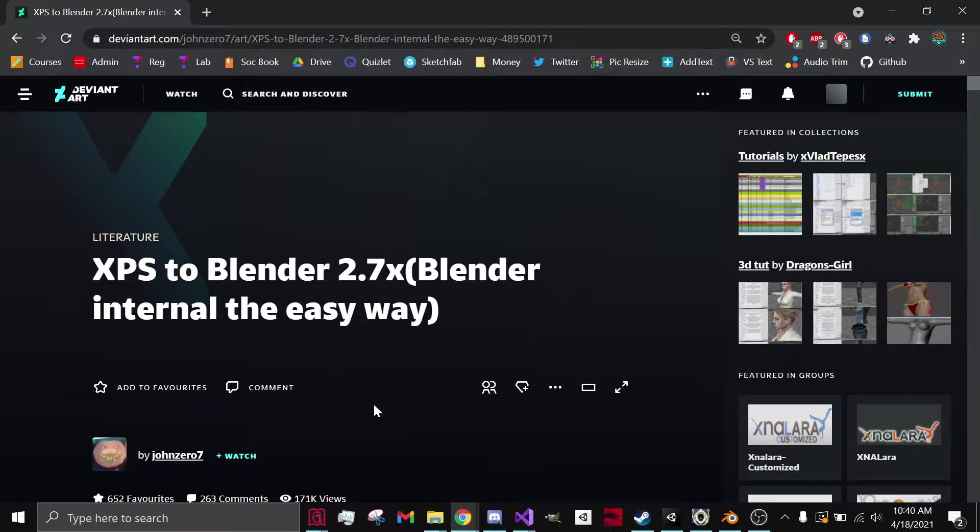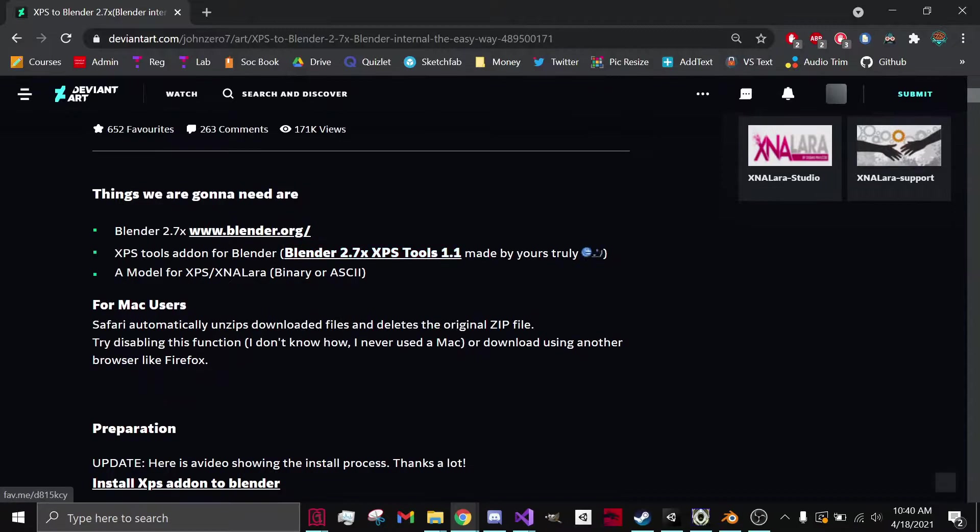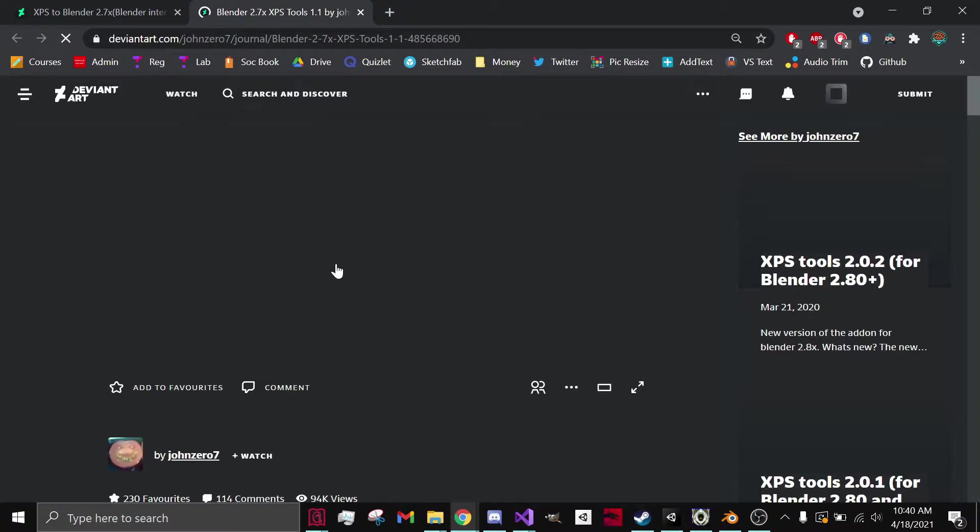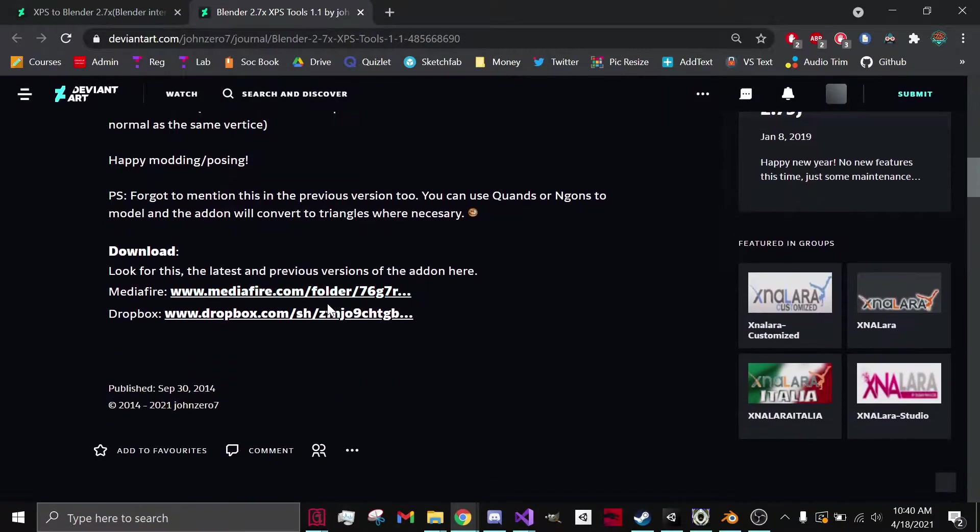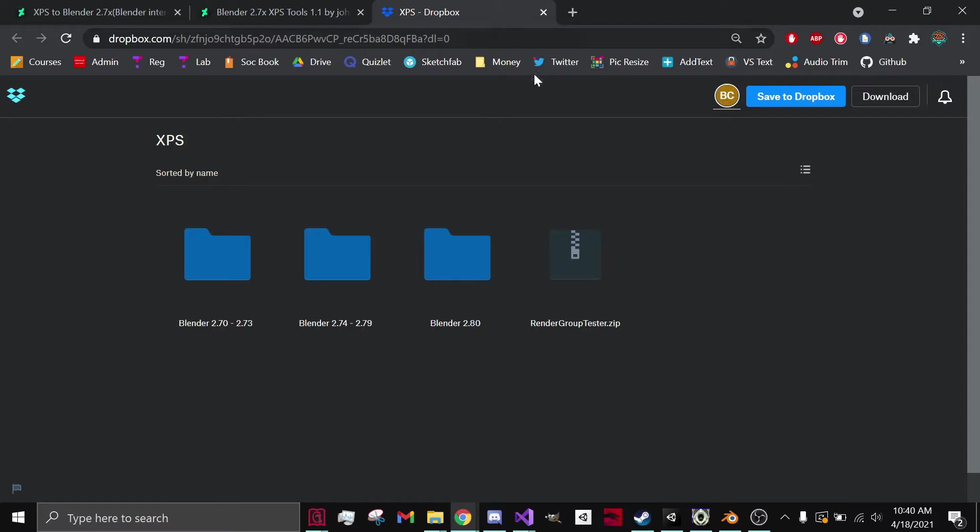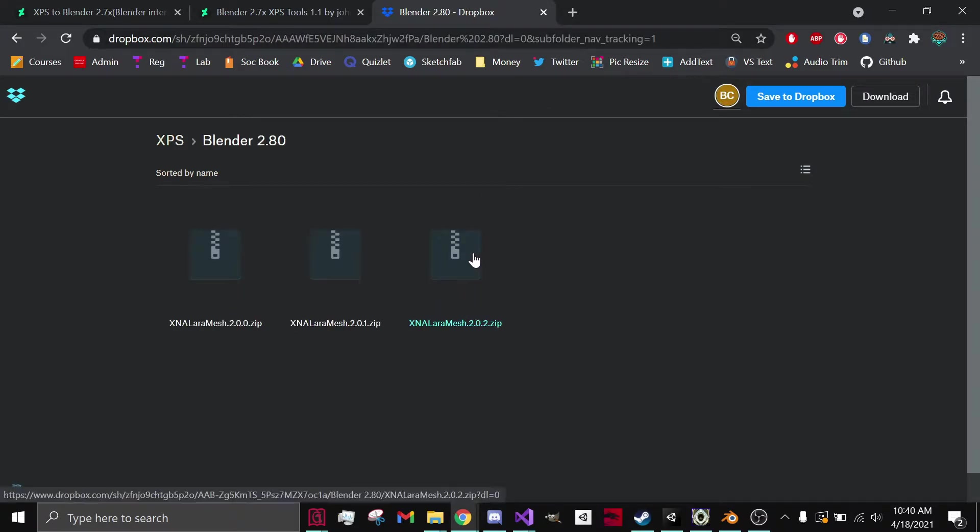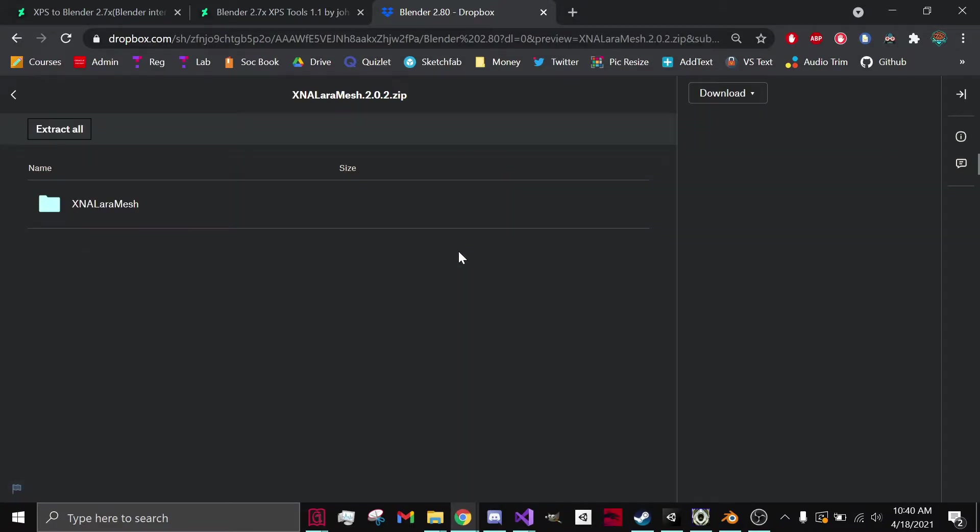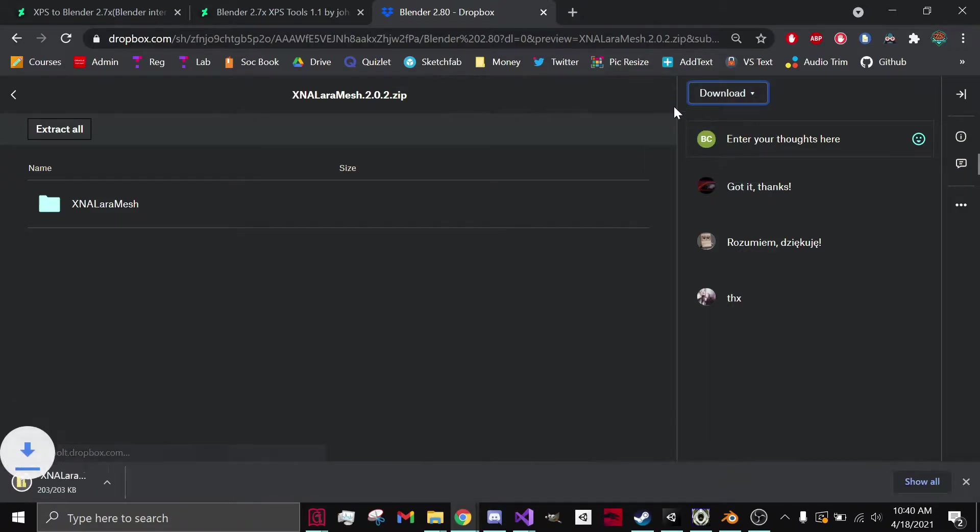I have included a link to this website below, but all you really need to do is scroll down, click on this link, scroll down again. I'd recommend clicking on the Dropbox link. Go to 2.80 and download XNA Lara Mesh 2.0.2. Click on it, direct download. It downloads right there.